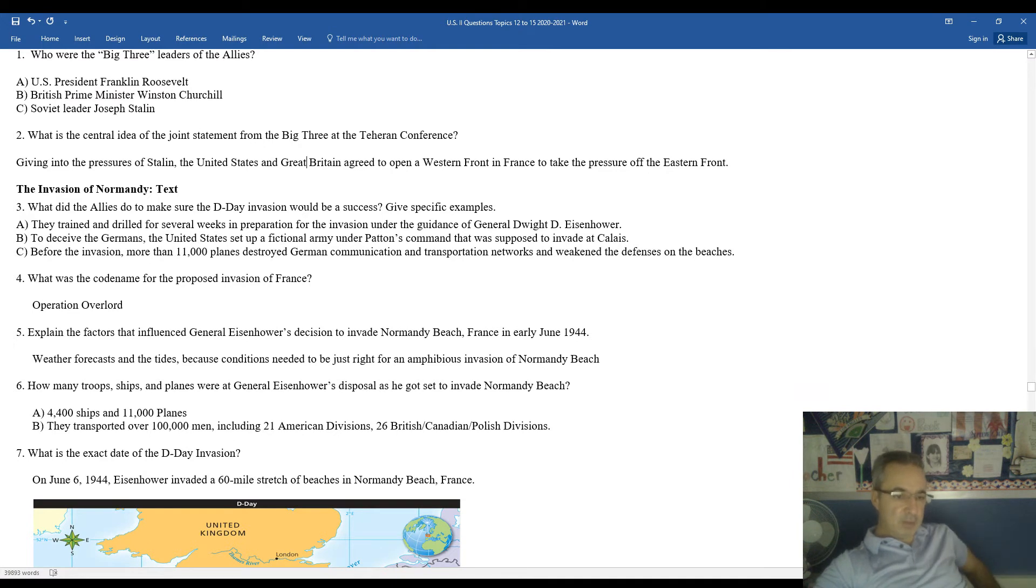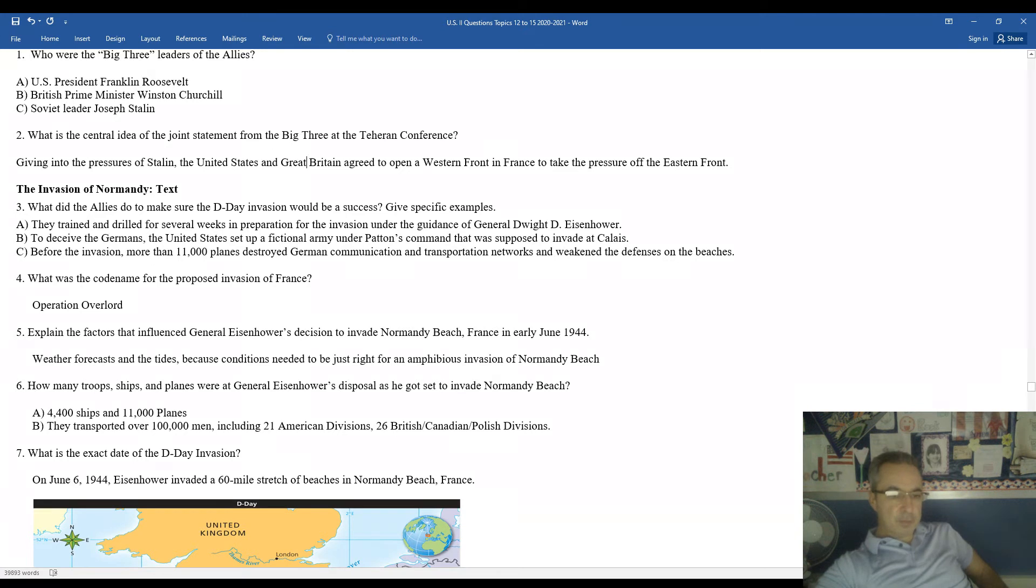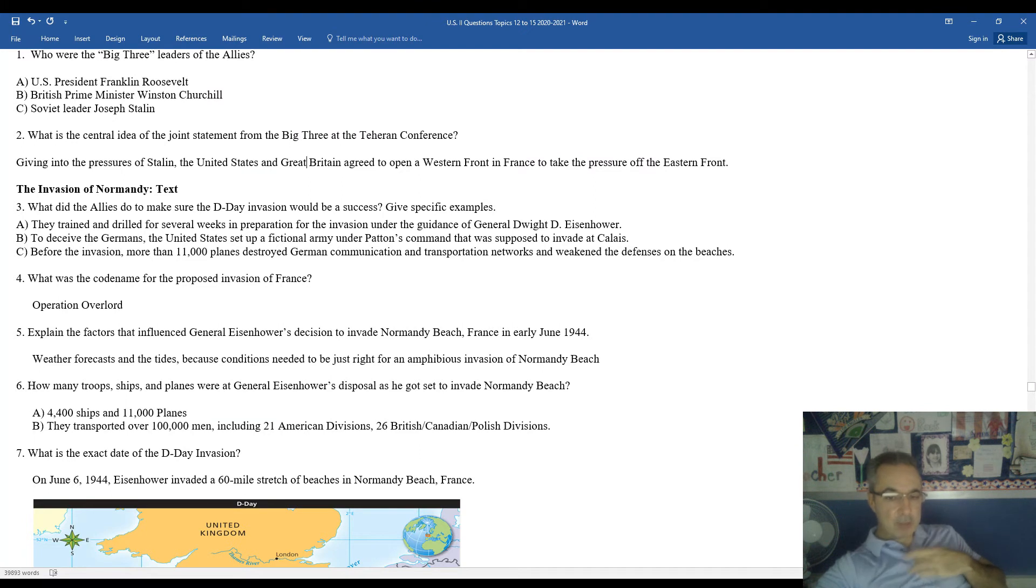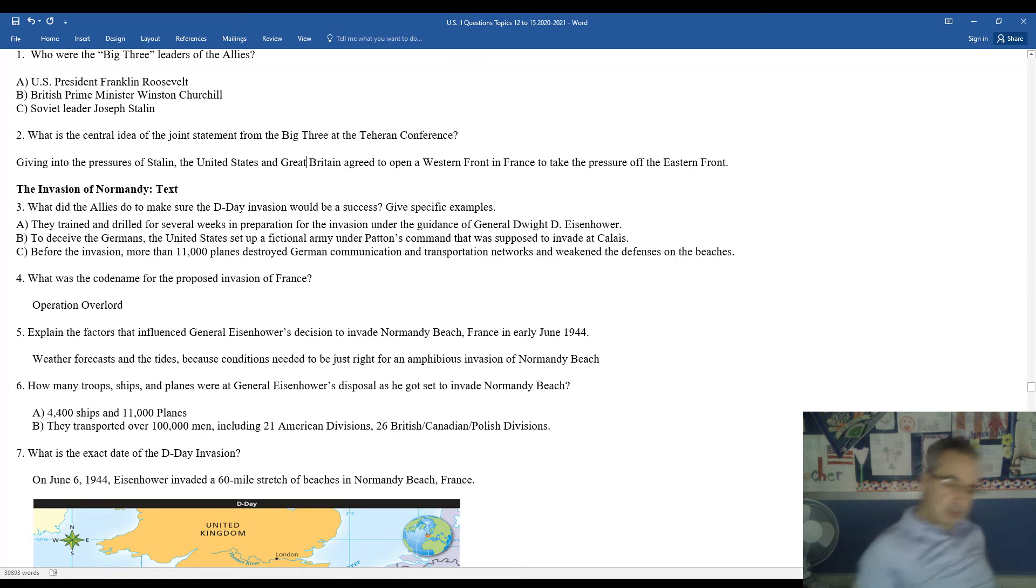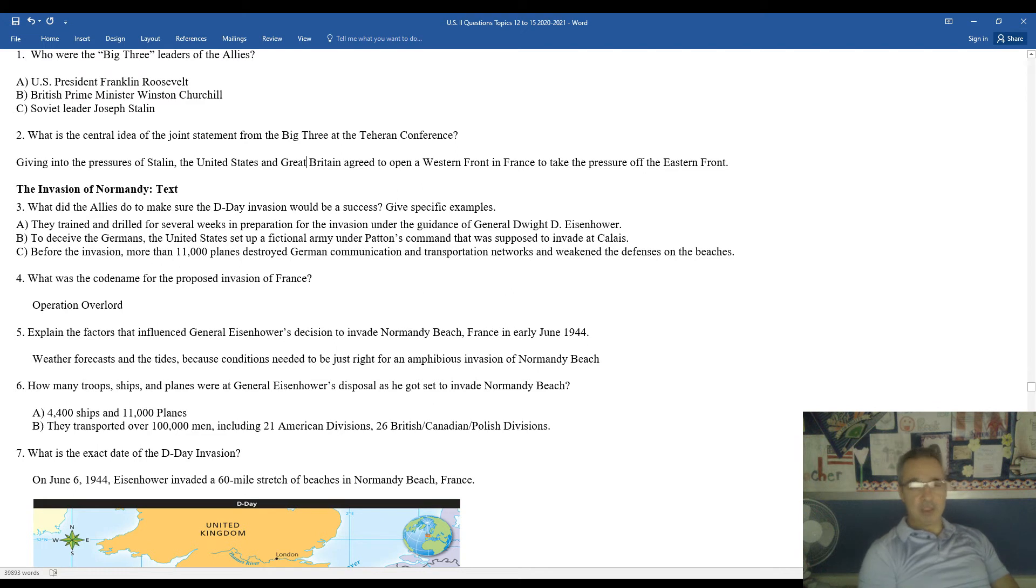Just about the shore and the statistics, the sheer numbers at Normandy Beach. The troops, the ships, the planes. You had 4,400 ships, 11,000 planes, transporting over 100,000 men, including 21 American divisions and 26 British and Canadian and Polish divisions. So sometimes we just think of the United States at D-Day, but there's a lot of heroic achievements here beyond just the American soldiers who fought at D-Day.